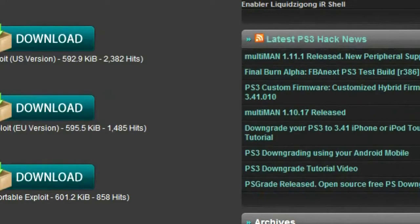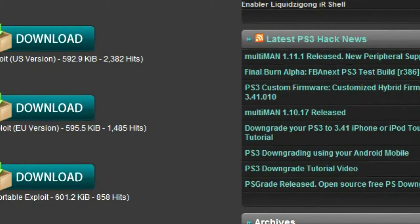But your PSP has to have official firmware 6.20 or below. So if you have any official firmware higher than 6.20, read my description.